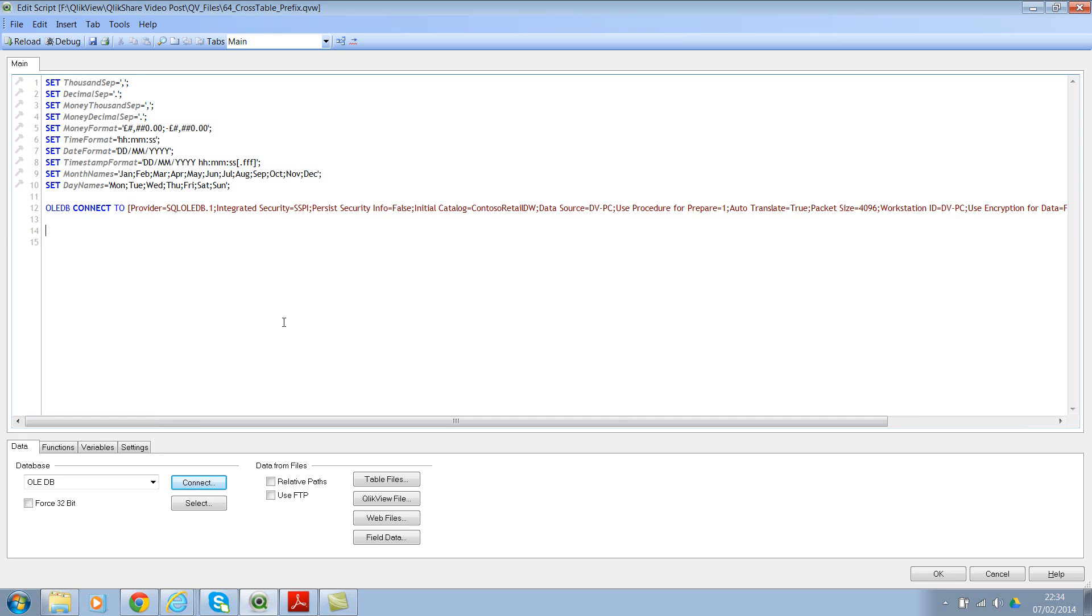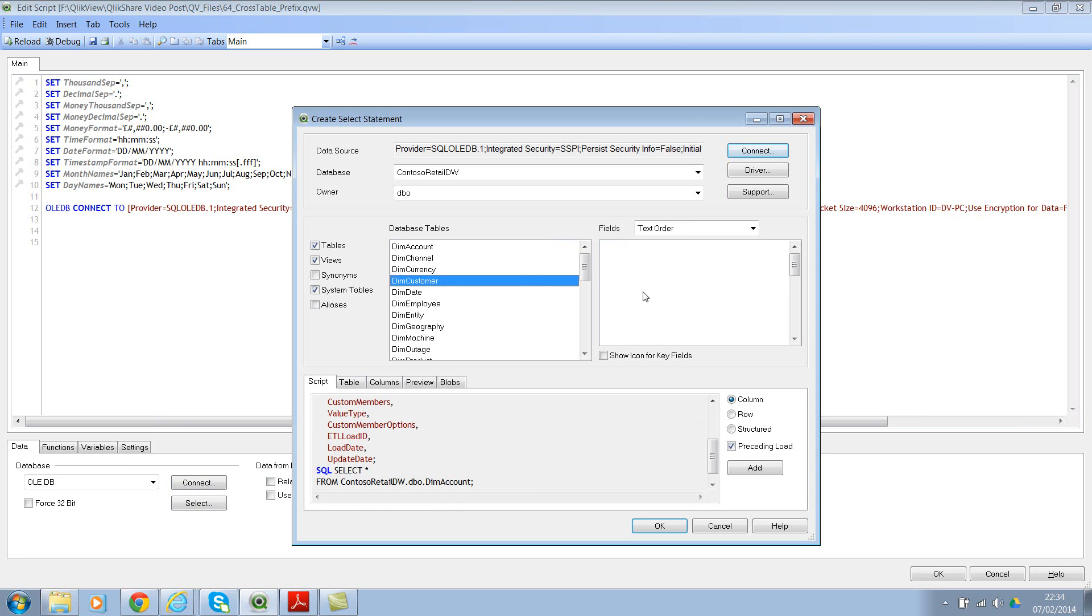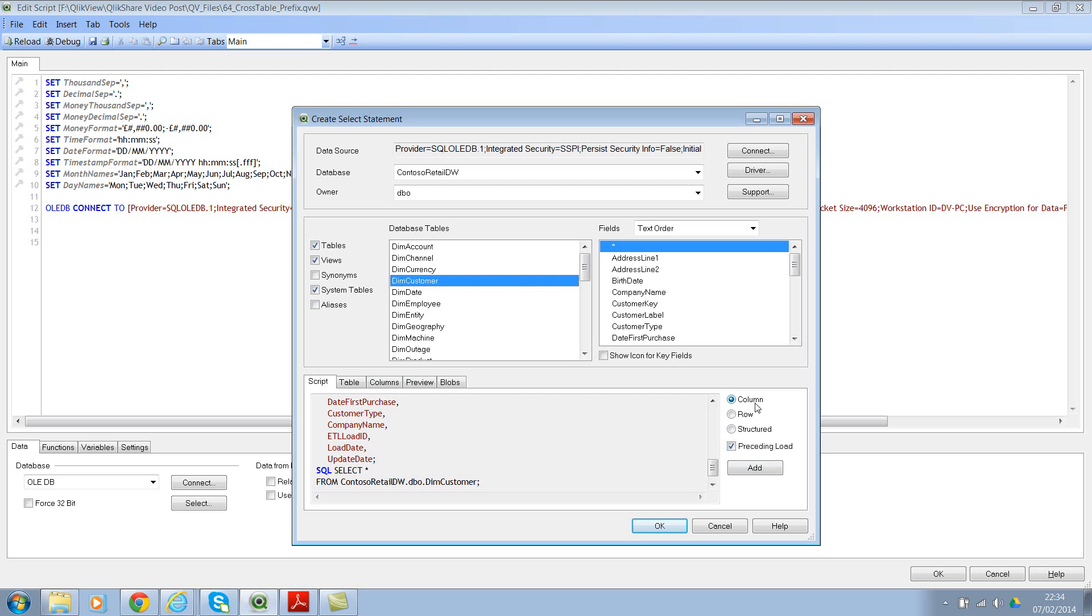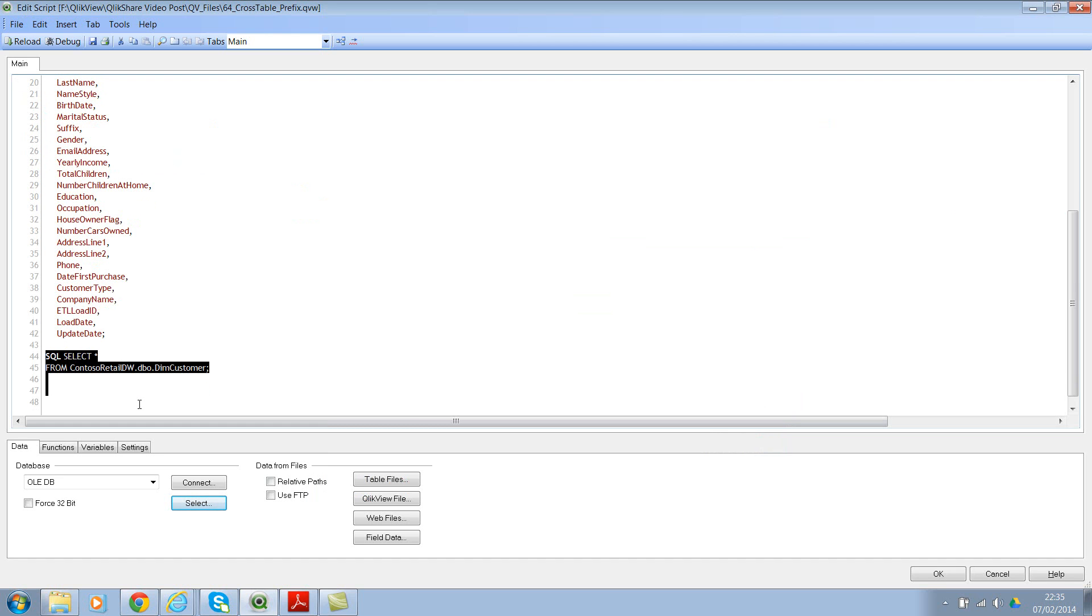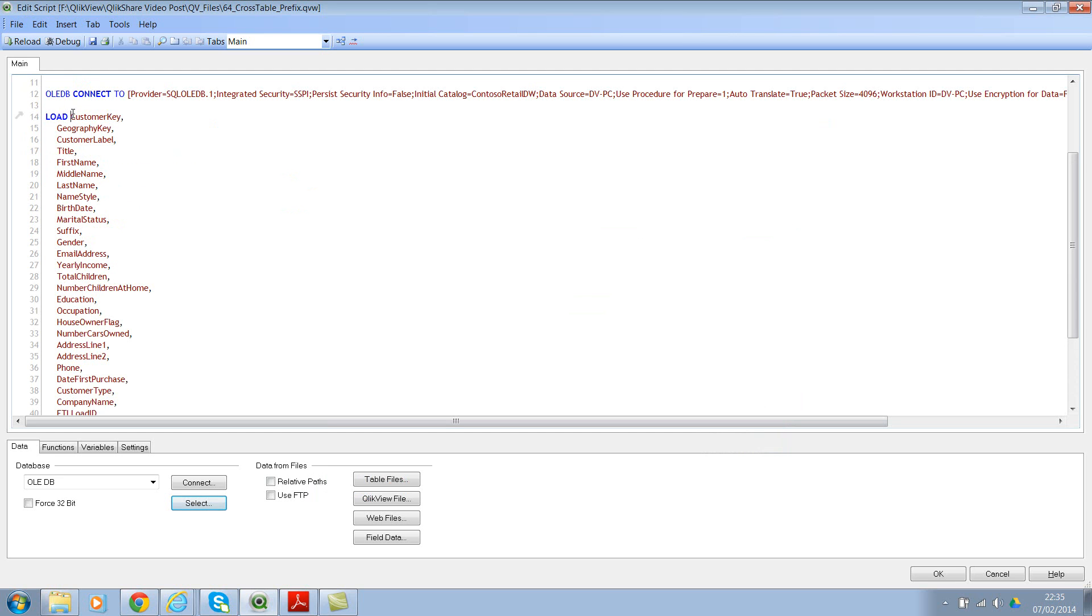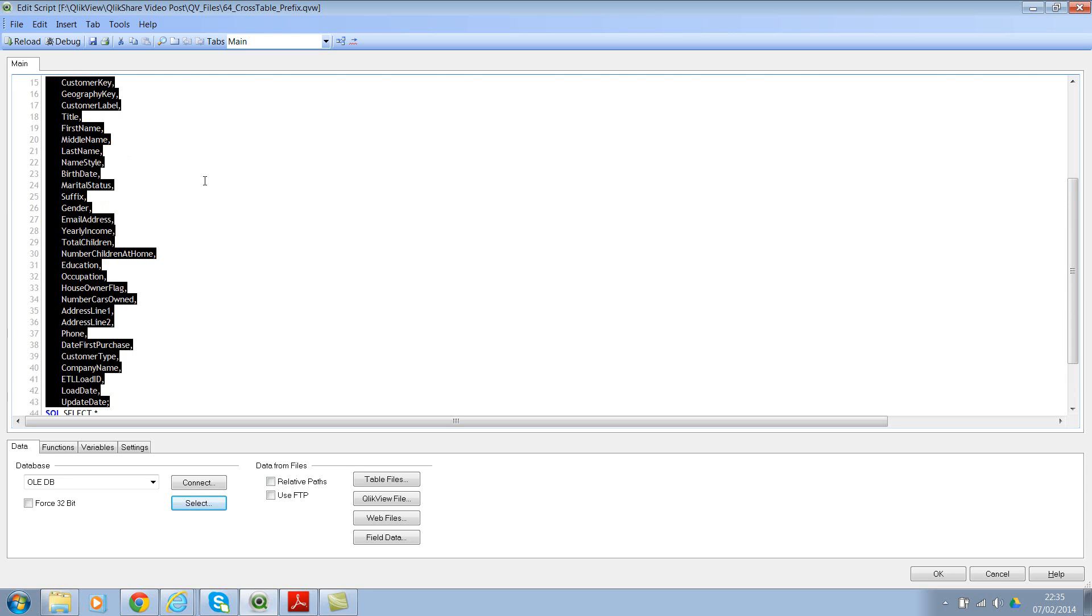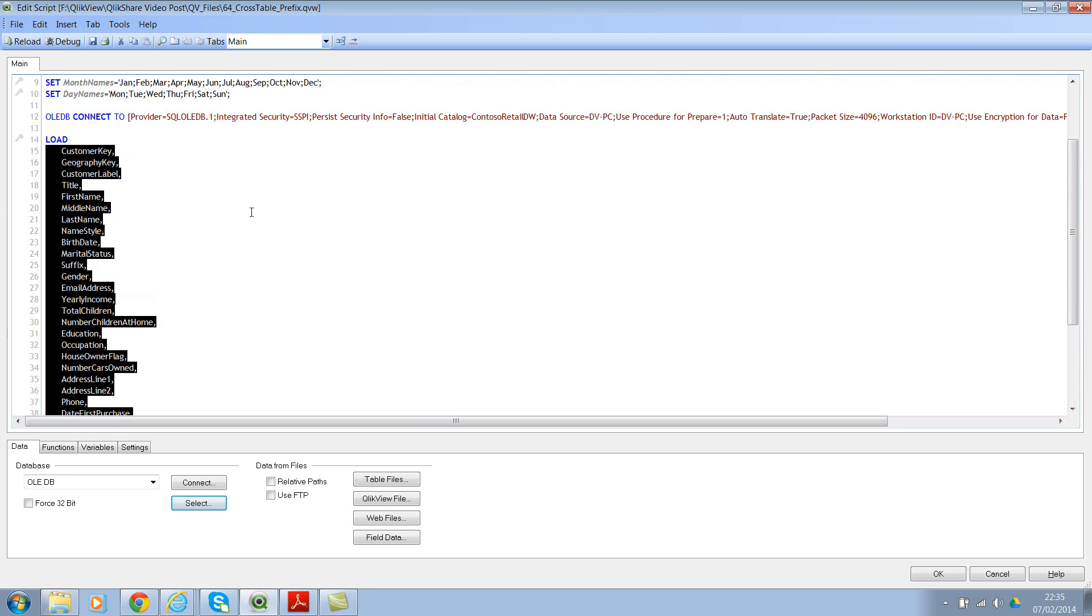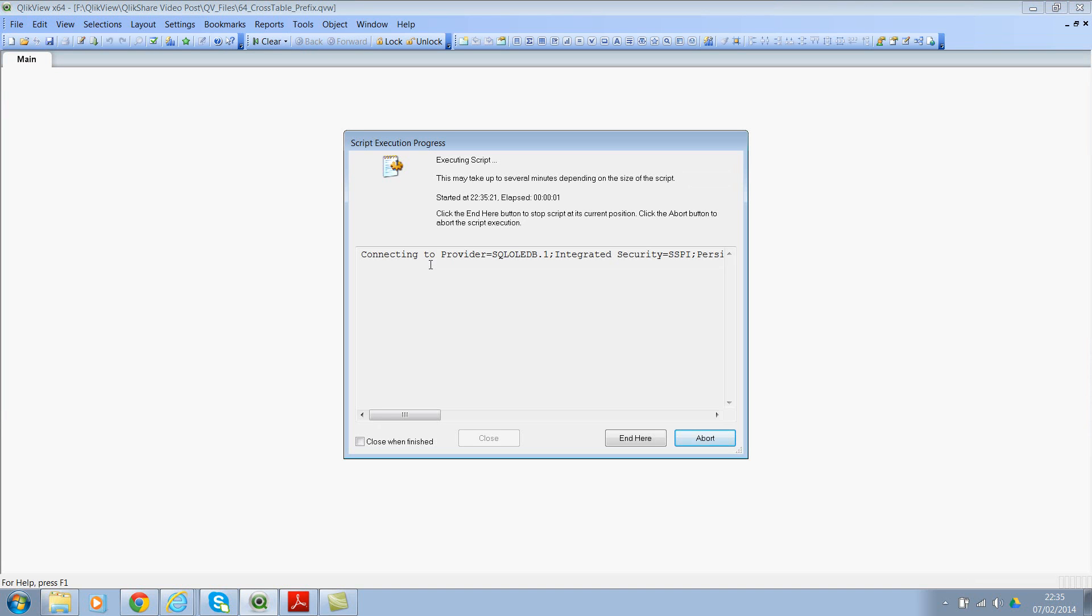Let's select a simple table from database, which is SQL Server database. This might take a few more seconds. There we go. If you see here, this is my SQL SELECT statement and this is the preceding load. Let me just format this so that it will be readable. OK. So now we have all the columns. Let's go ahead and reload. This might take a few seconds.